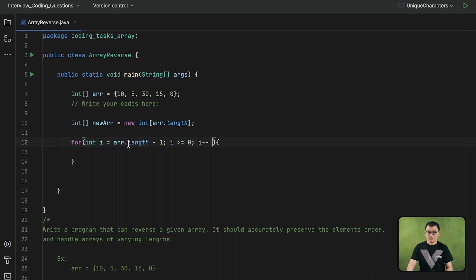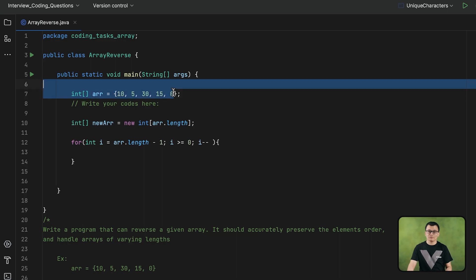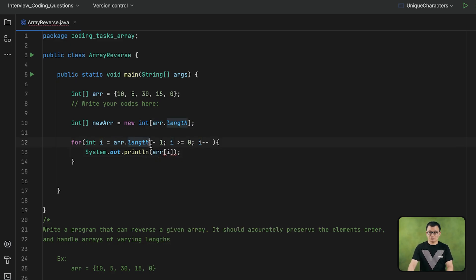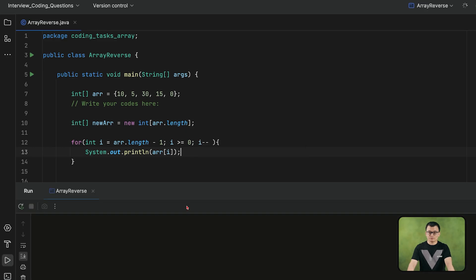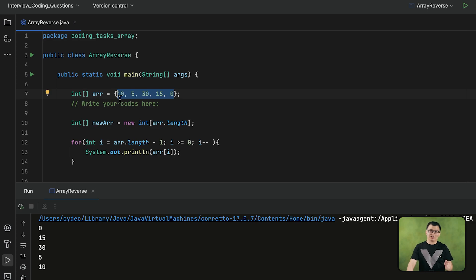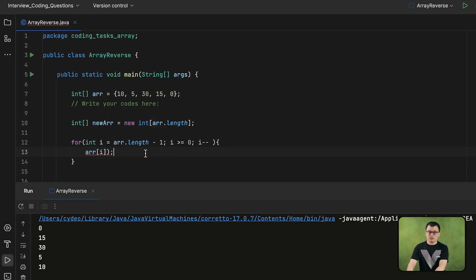So this variable i is representing the index numbers of this array in reversed order. For example, if I display the element at index i in this loop, it gives me 0, 15, 30, 5, 10 — the elements in reversed order. Those elements that we got in reversed order should be assigned to the indexes of this new array.